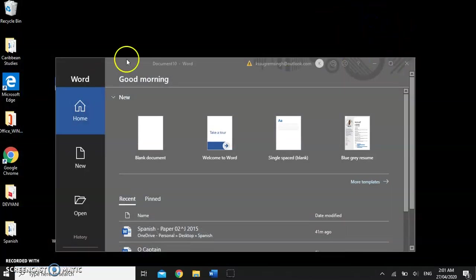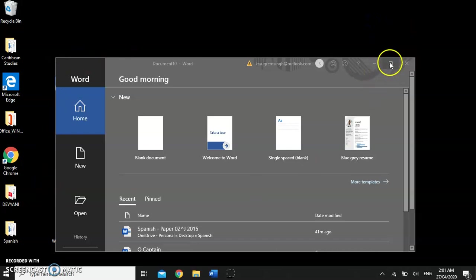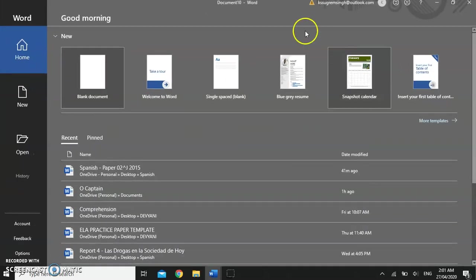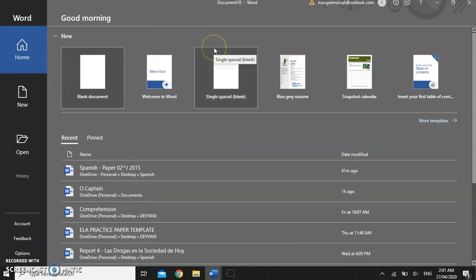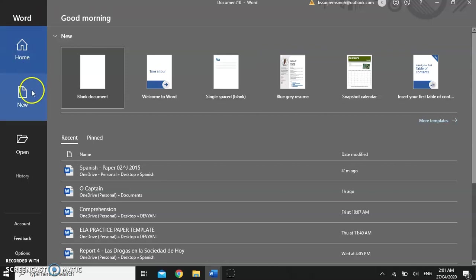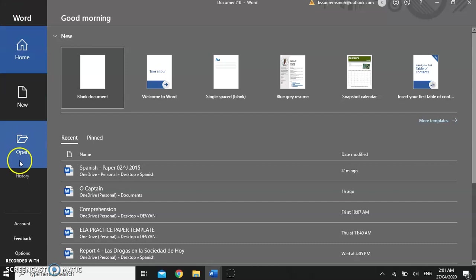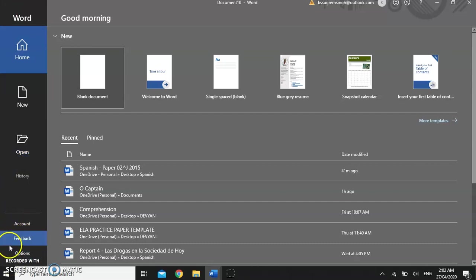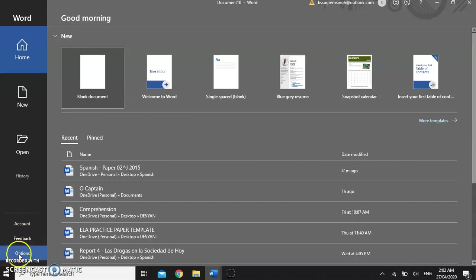Here we have Microsoft Word opened on our screen. I'm going to maximize this window so we can see it better. When Microsoft Word first opens it takes us to the word start screen. The word start screen gives us an opportunity to figure out what we want to do. We can either start a new document, open an existing document or make changes to the look and feel of Microsoft Word.